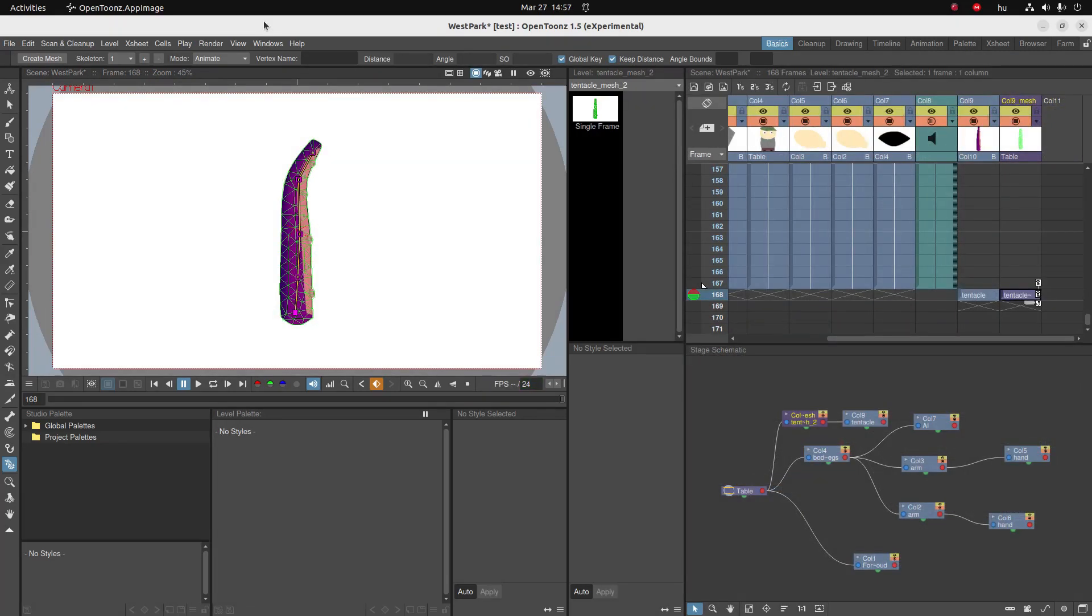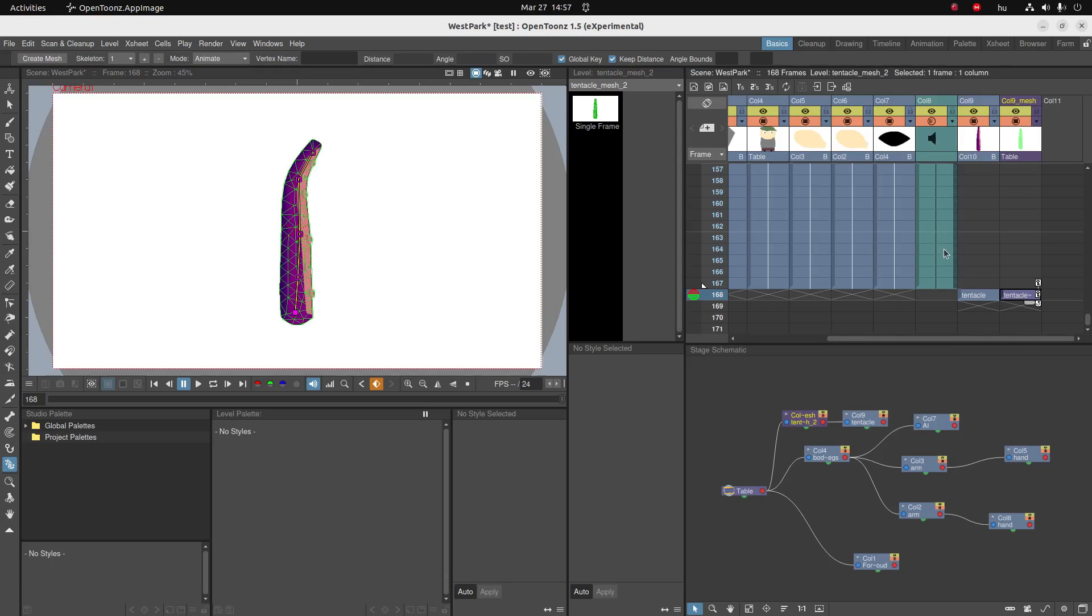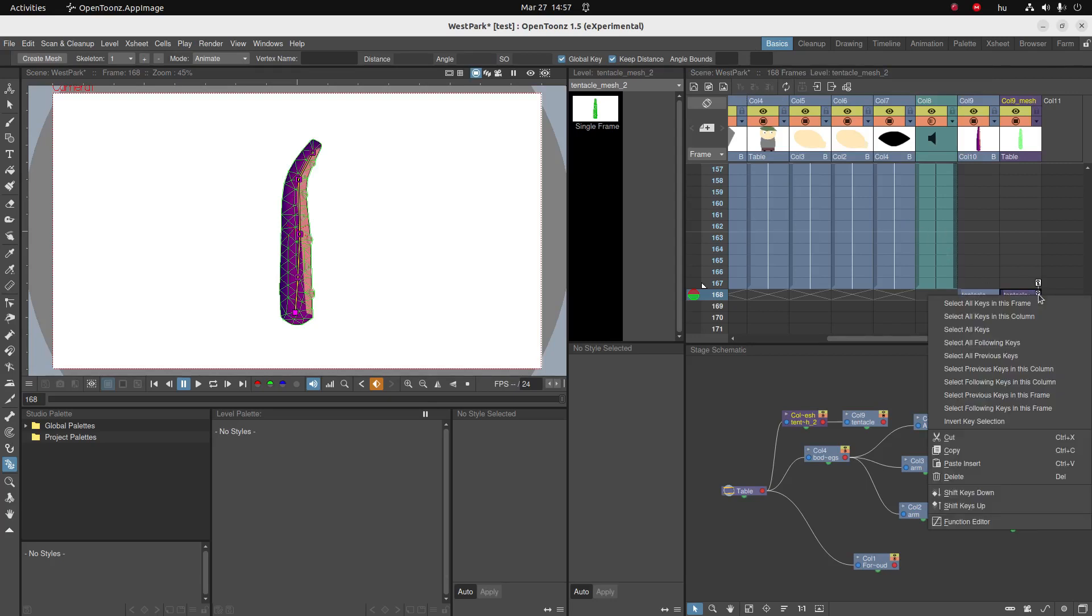Okay, so next we're going to actually animate this tentacle so that he creeps up on our character, giving him a big fright. But don't worry, this is a very friendly tentacle. You're just going to get a fright but that's all that's going to happen to the poor guy.